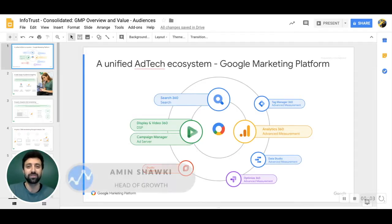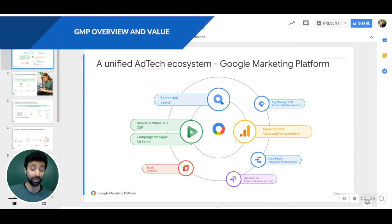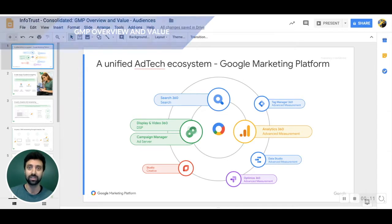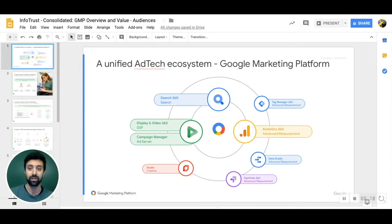Hey guys, this is Amin Shaki with InfoTrust, head of growth. Wanted to take a couple minutes just to talk a little bit about the Google Marketing Platform value that we've been able to share with lots of our clients, global enterprises, and specifically talking about a topic that is tremendously valuable with the entire marketing platform: audience sharing, audience building, driving media.